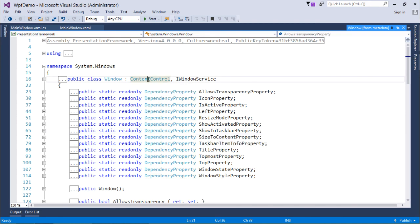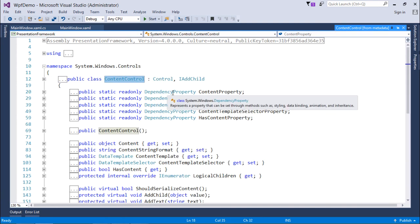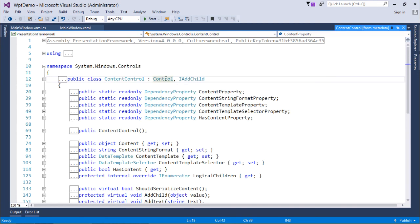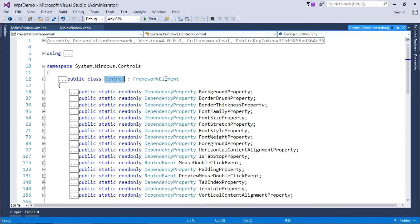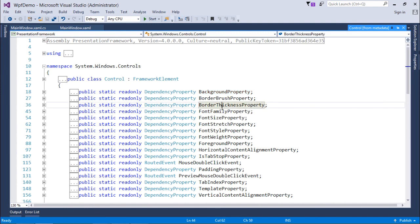Let's go to the base class, ContentControl. If I go to its definition, I'll find many dependency properties. Similarly, in the Control class, you'll get many dependency properties like background, brush, and border thickness. In the future, we will work with these properties — if you want to change the background, font family, or border thickness of a window or label, you'll use these, and all of them are dependency properties representing normal CLR properties as well.